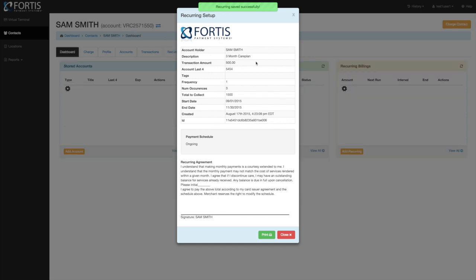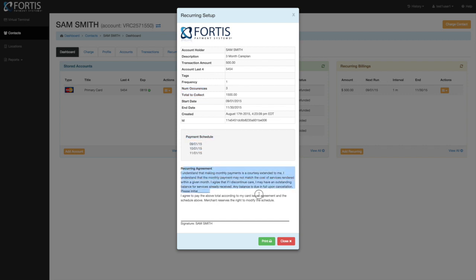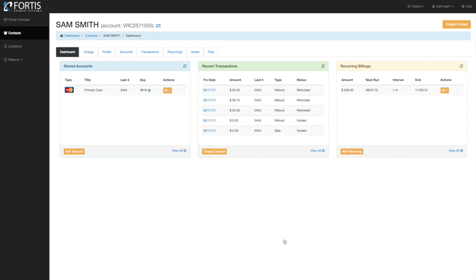When you save a recurring, it comes up with a receipt screen showing the transaction amount, last four digits, number of occurrences, total amount to be collected, and all payment dates. We recommend having the patient sign this receipt — especially for care plans, which are a significant revenue source. You can print them right off and have them signed. We can also customize the verbiage in the receipt if needed.